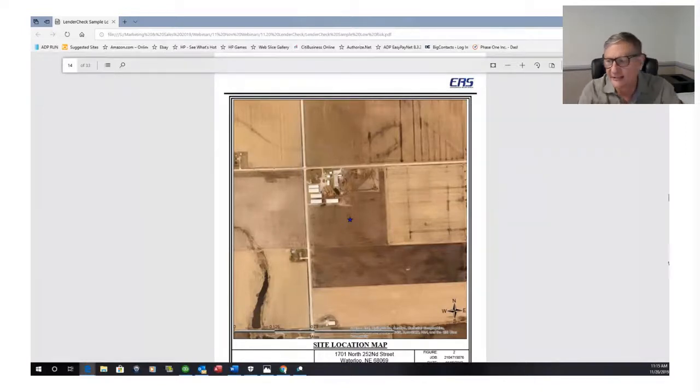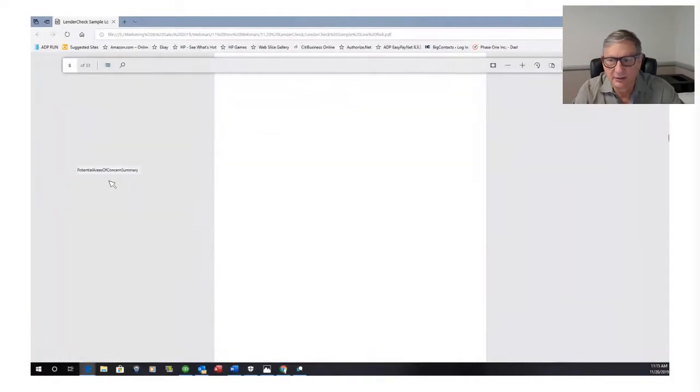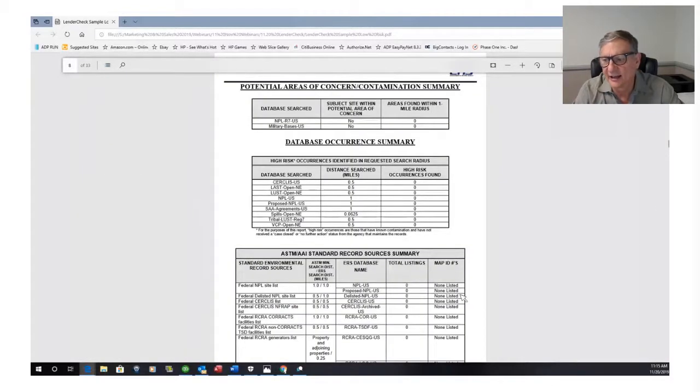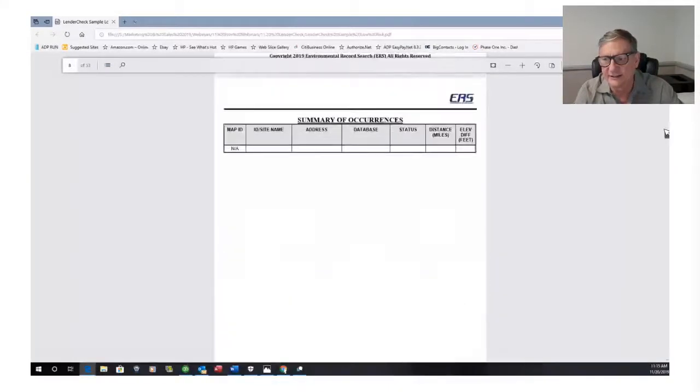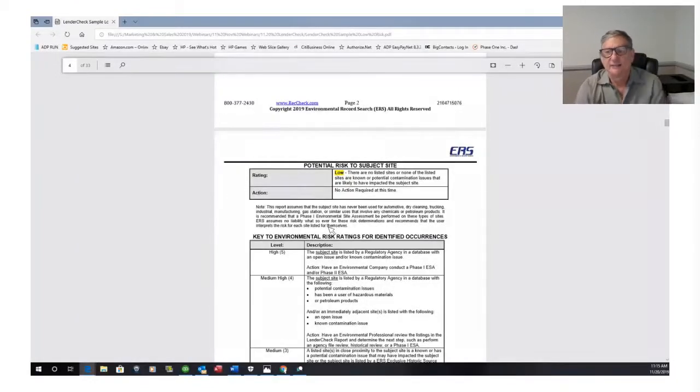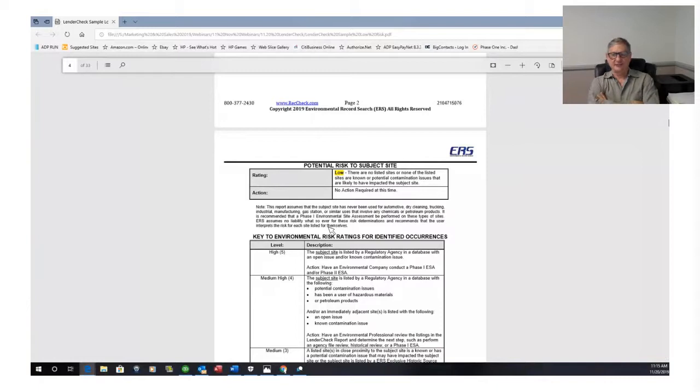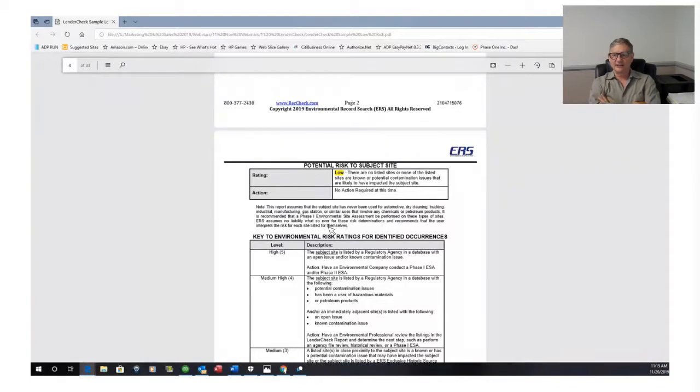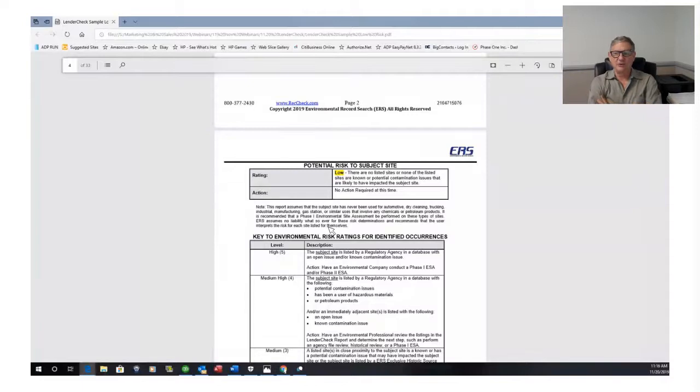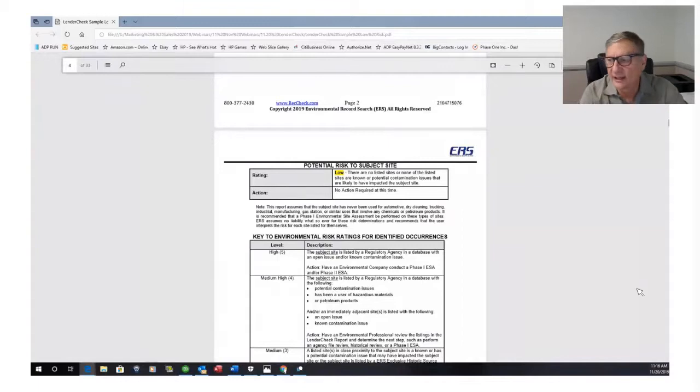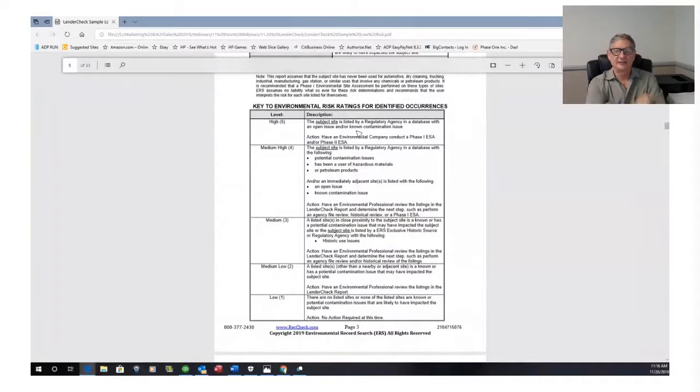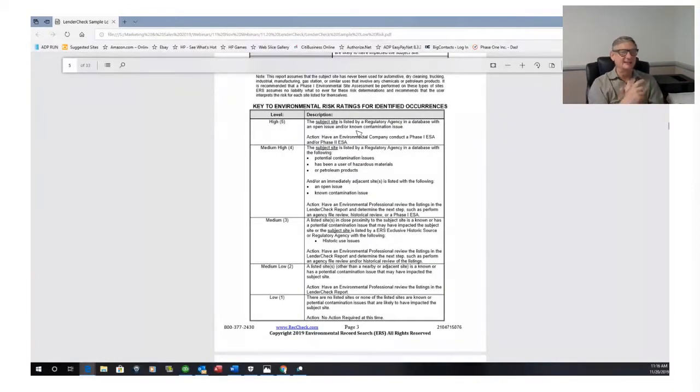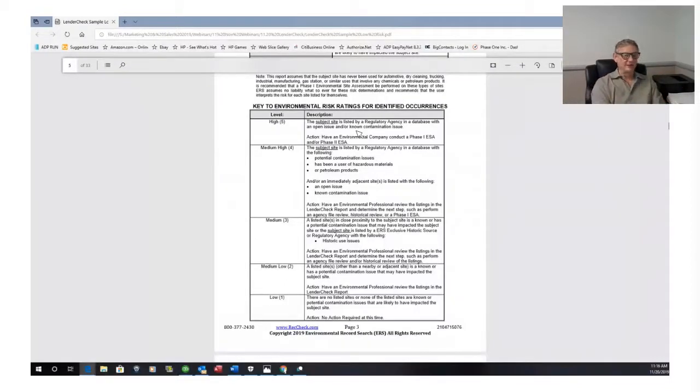So because this site is low, we really don't need to go any further. We can look at all the listings and there are no listings. So we're going to do a high one after this so you can see the difference. So potential risk to subject site is low, and then we tell you what your next step action is. There are no listed sites or none of the listed sites are known for potential contamination issues that are likely to have impacted the subject site. Action: no action required at this time. You really don't need to go further.